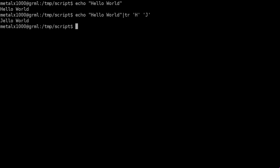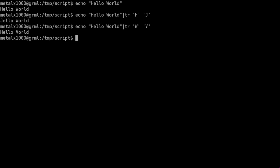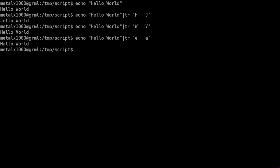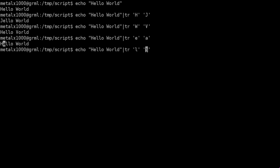That's right, jello world. Now, if we run it again, we can say w, and we can change w to v, hello world. And if we say lowercase e, we can change that to an a, just as an example. And you can see it changed that lowercase e to an a. And let's try a letter that we have multiple of. We'll say l, and we'll say l equals j. And we hit enter. And we got hejo, wojo. I don't even know how you would say that.